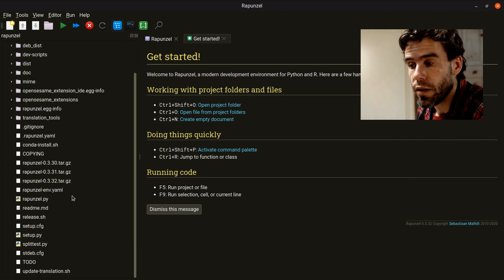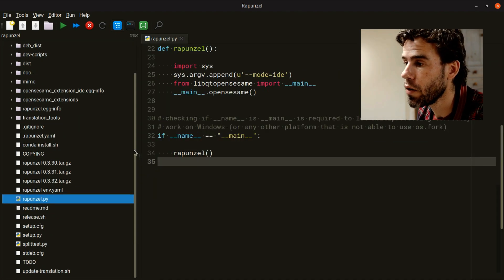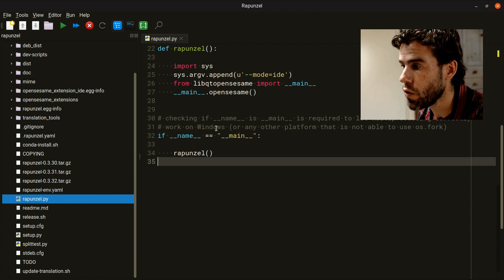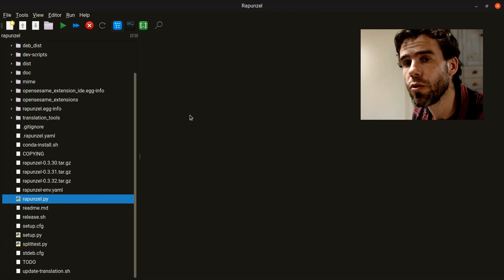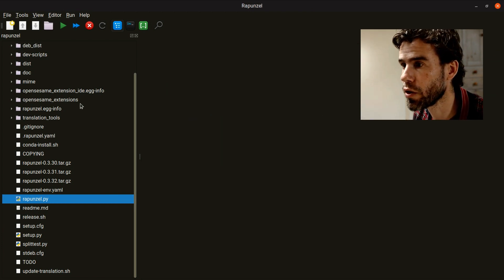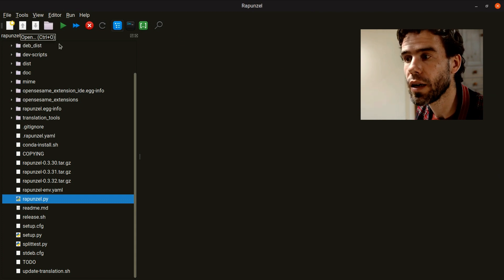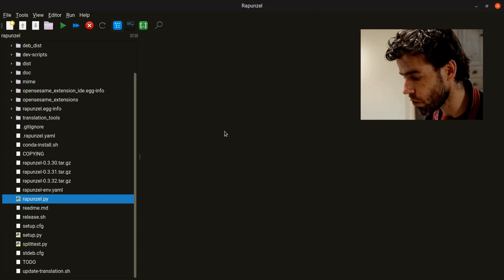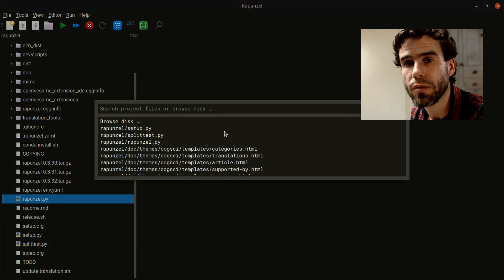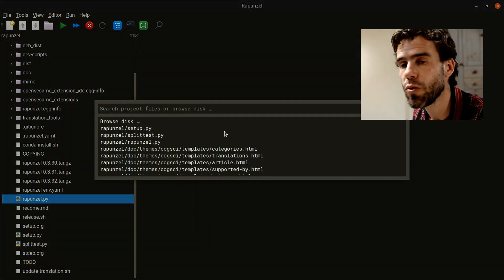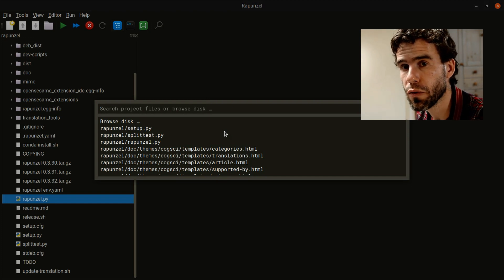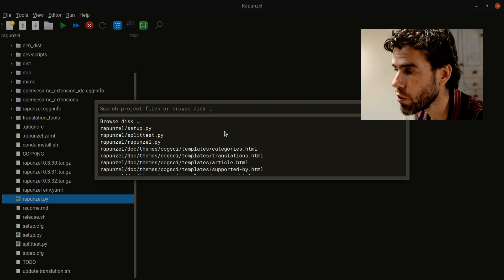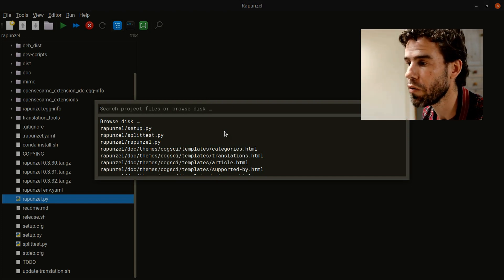Here you can, of course, just click on something to open it, but you can also use the Open File or Control-O option, which gives you a similar dialog as the Open Project Folder, but now you're opening individual files rather than projects.